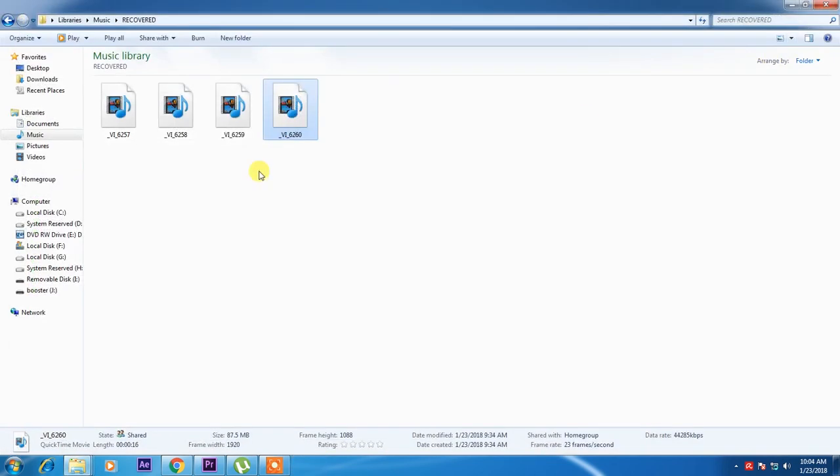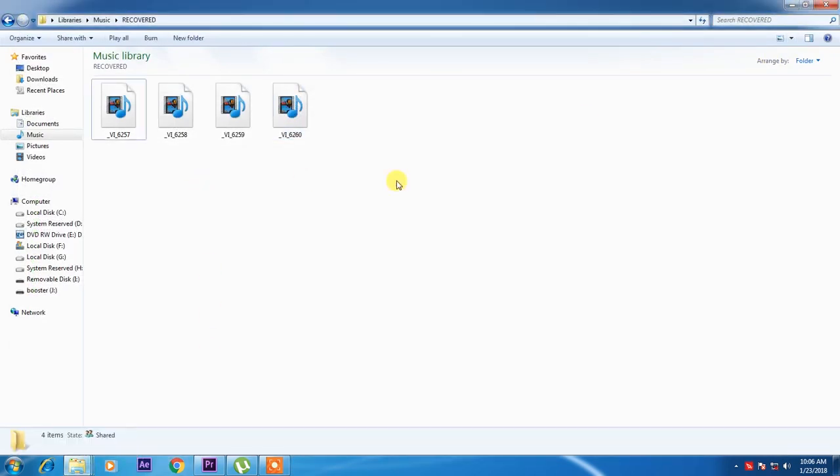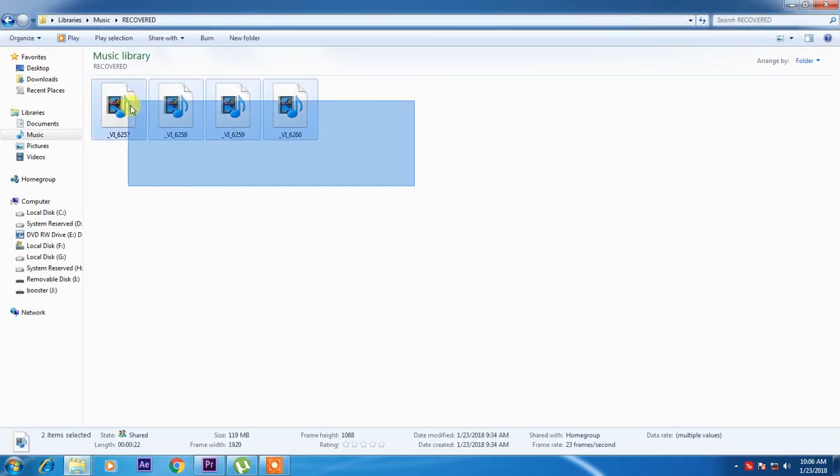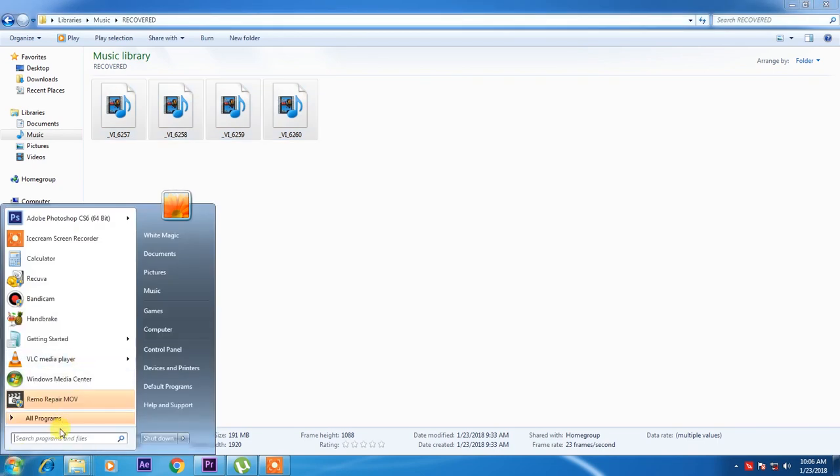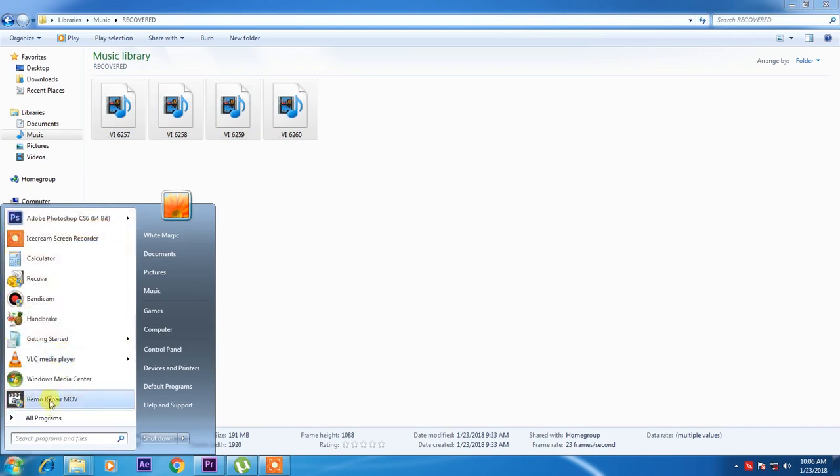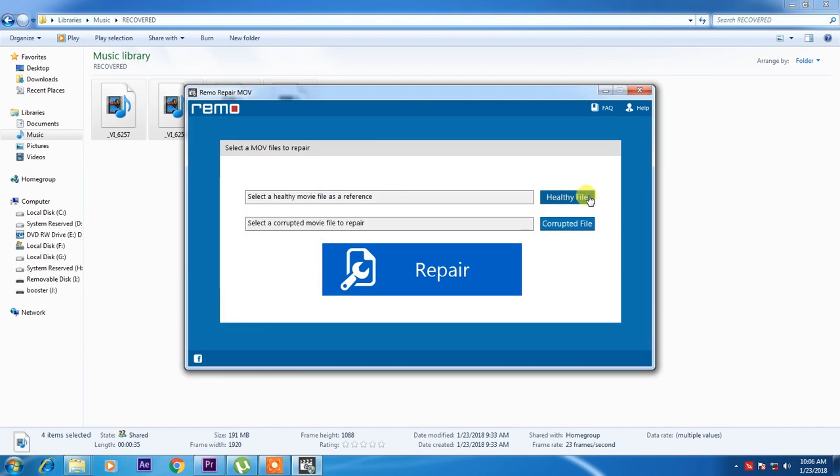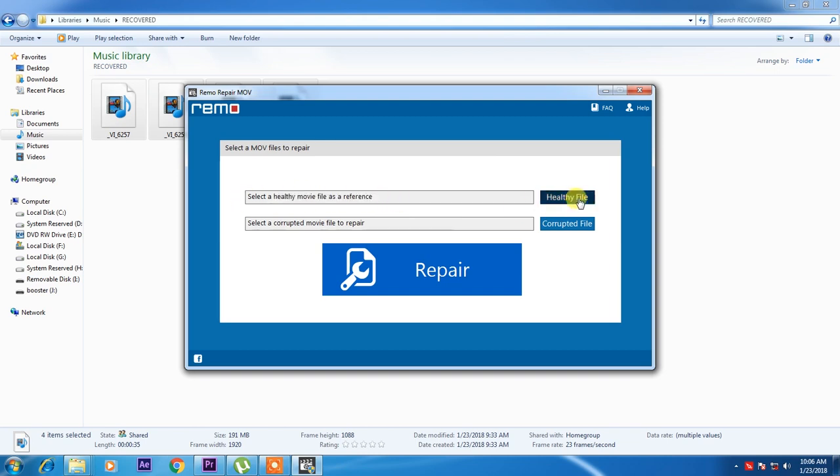I'll just close this. We will repair this. I'll just go to Remo Repair. I told you before, I copied the other video file just for reference. For this one, select a healthy movie file as reference.